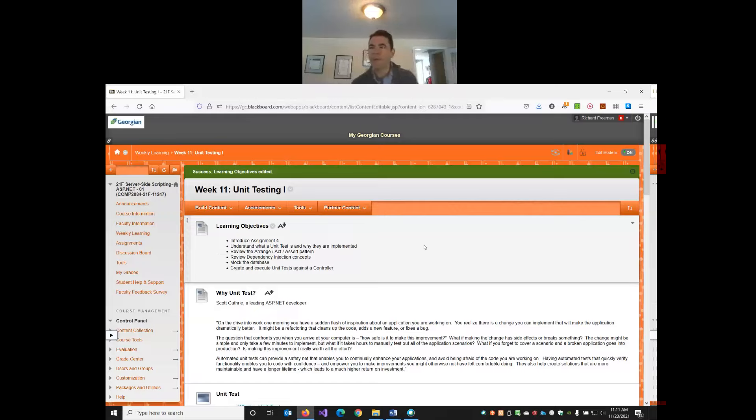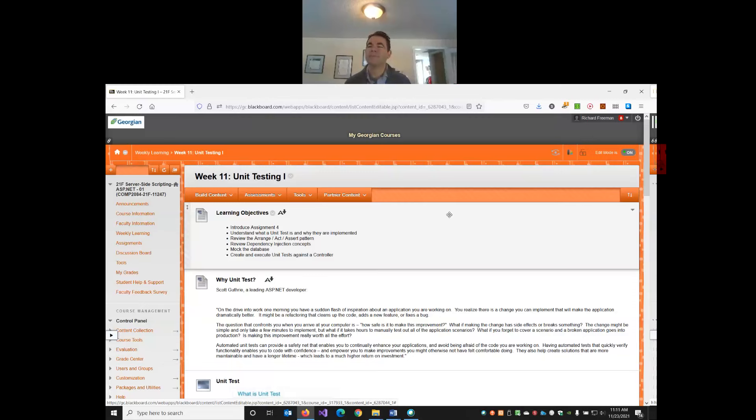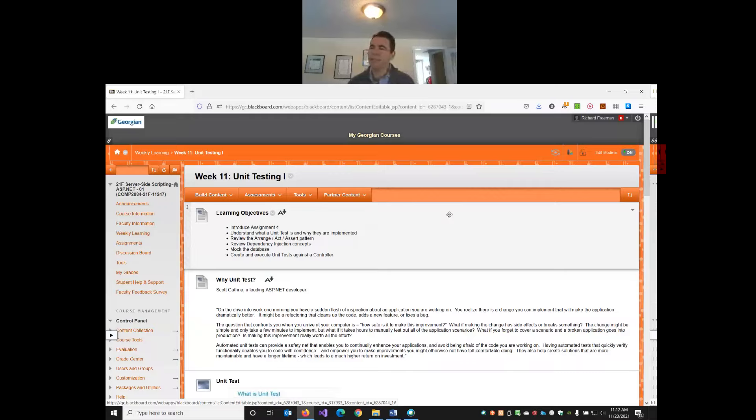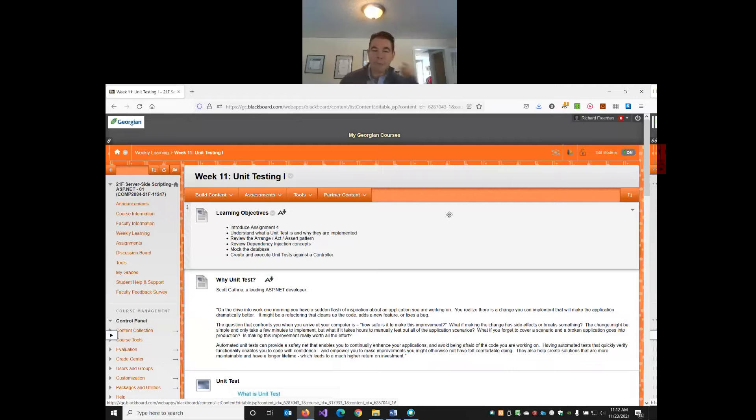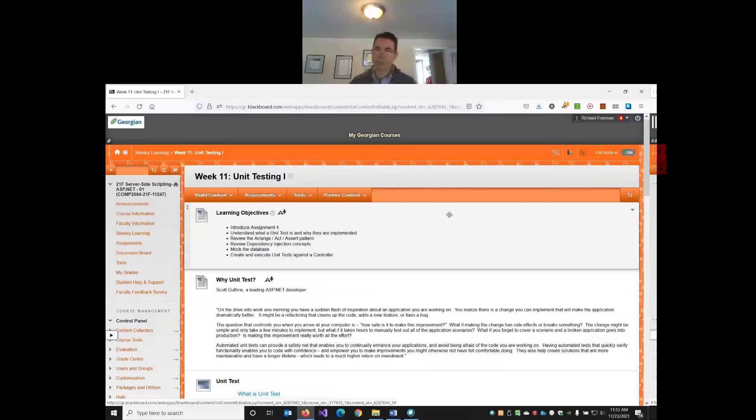I know that unit testing shouldn't be completely brand new to you. I believe in one of your Java courses you probably did a little bit of unit testing with JUnit, is that right? So we want to look at unit testing within a .NET environment. What is unit testing in simple terms? This would be a really good question to ask in a job interview for a junior developer.